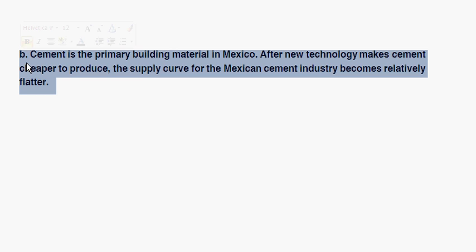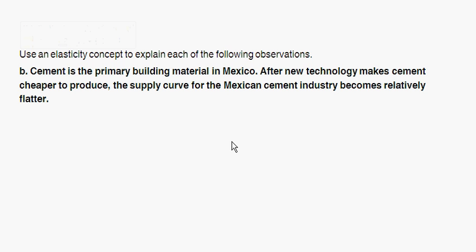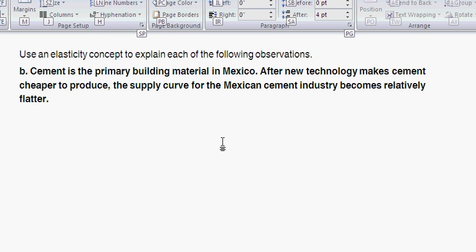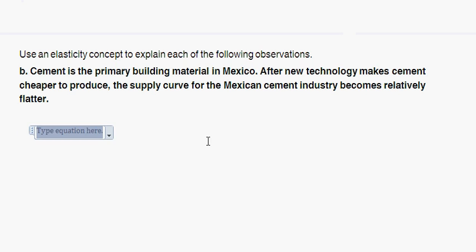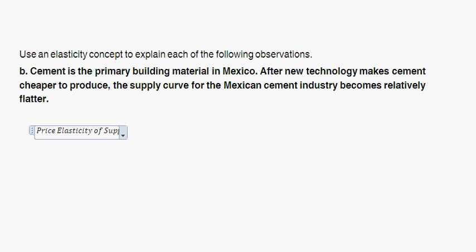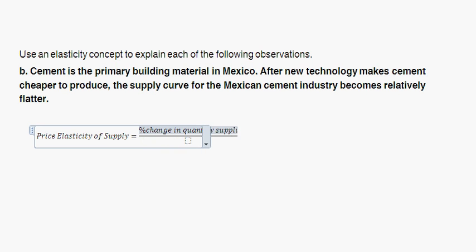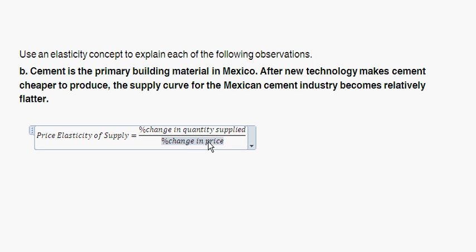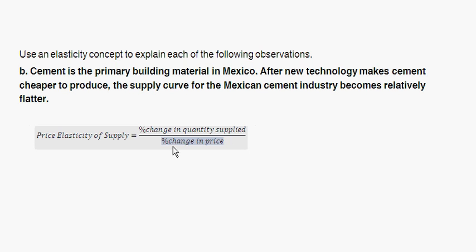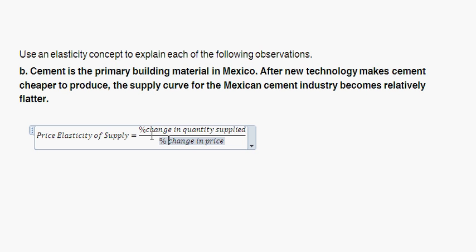Part B: cement is the primary building material in Mexico. After new technology makes cement cheaper to produce, the supply curve for the Mexican cement industry is relatively flatter. Price elasticity of supply gives you the sense by which supply is going to change given changes in prices — in a sense, that's like the slope of the supply curve.